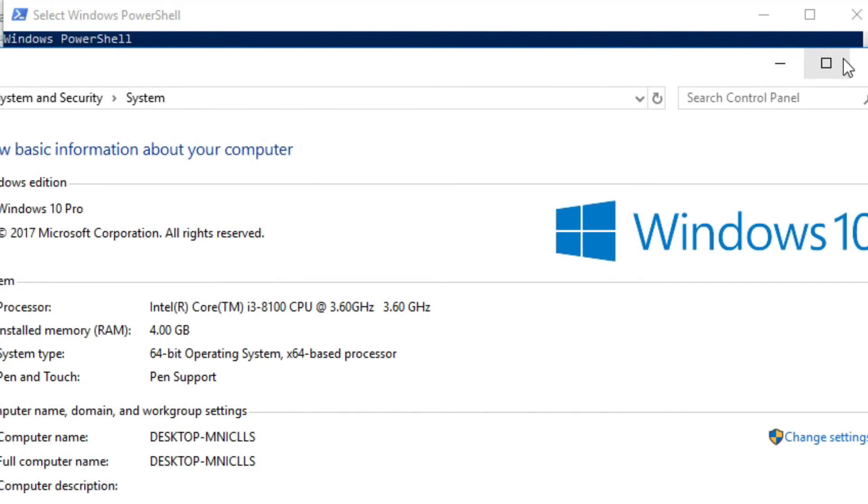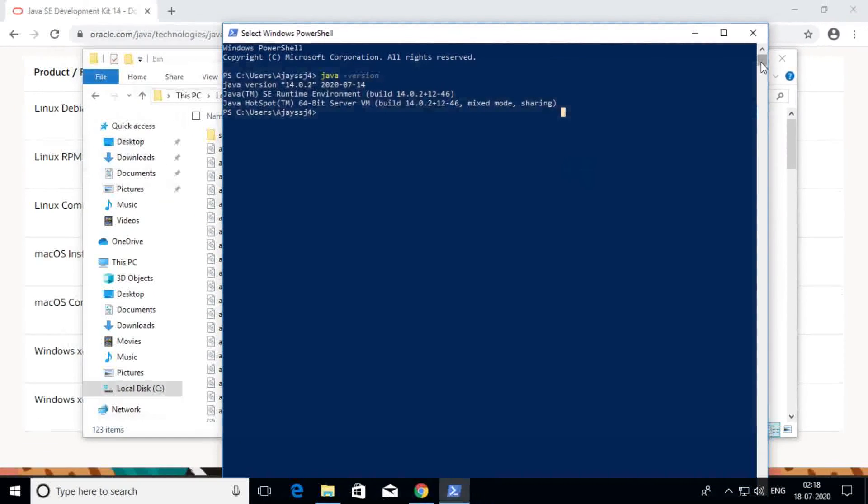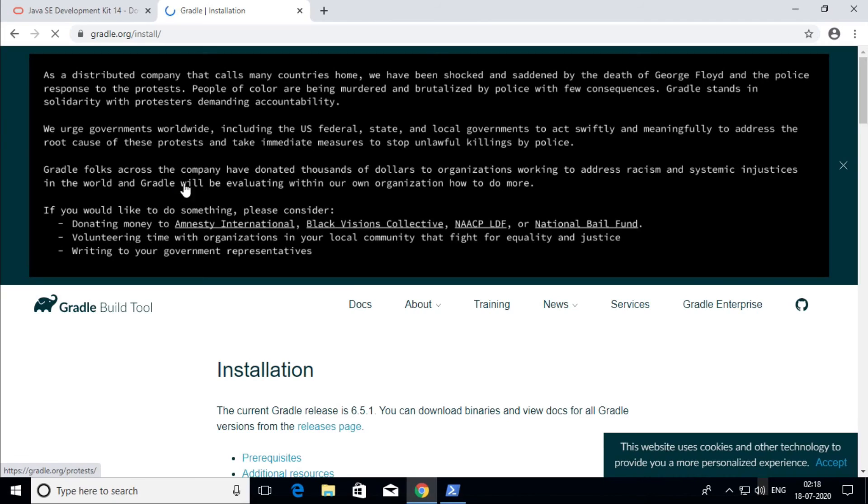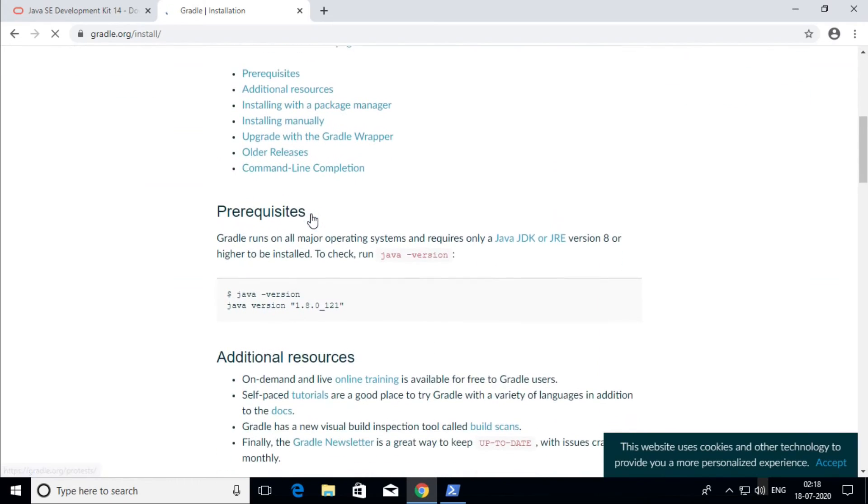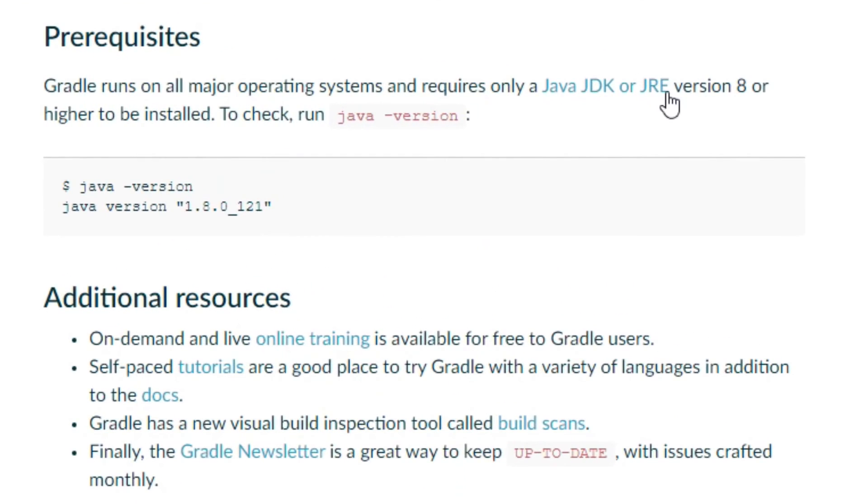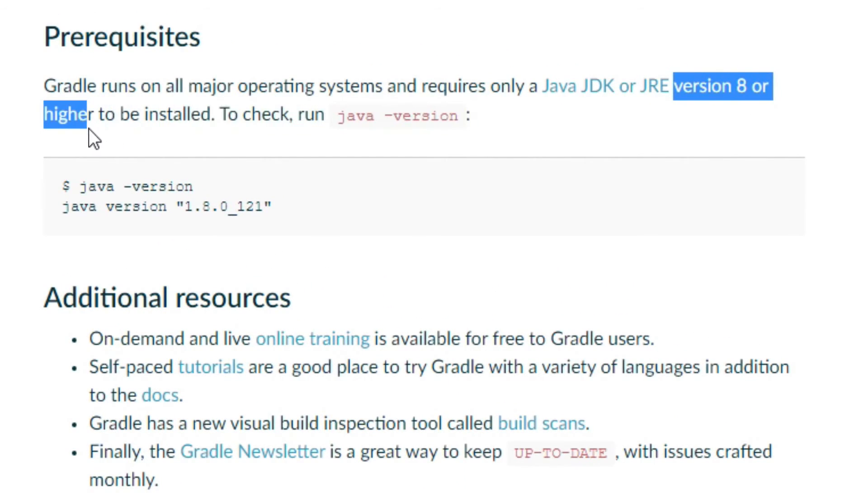We need to install Gradle. Gradle is an open source build tool that compiles and creates packages and lots of other things for Android apps. So let's install it by visiting gradle.org/install. As you can see, Gradle requires Java JDK version 8 or higher to be installed.